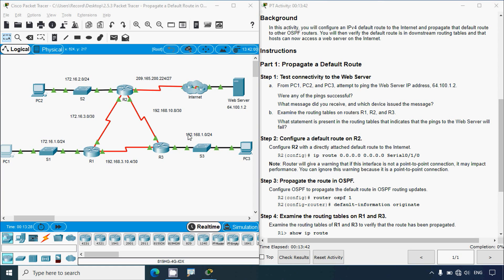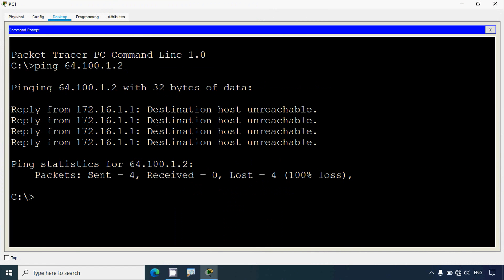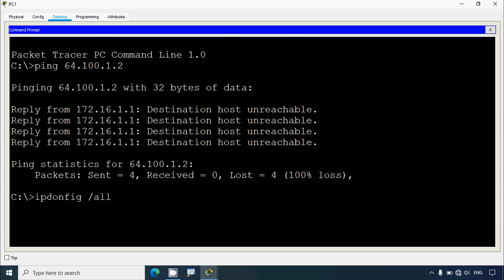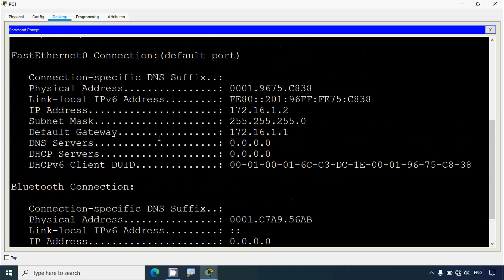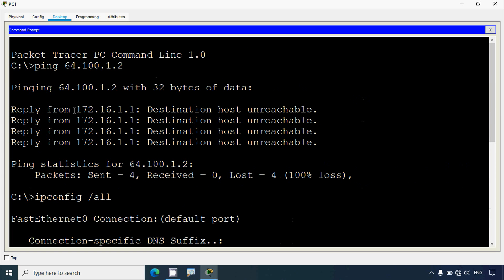So the pings did not succeed. What message did you receive and which device issued the message? We go to PC1, Command Prompt, and here we can see we got a destination host unreachable message coming from 172.16.1.1 - that means this is the default gateway. We can verify that with 'ipconfig /all' and here we can see the default gateway is 172.16.1.1, so we get the reply from the default gateway.